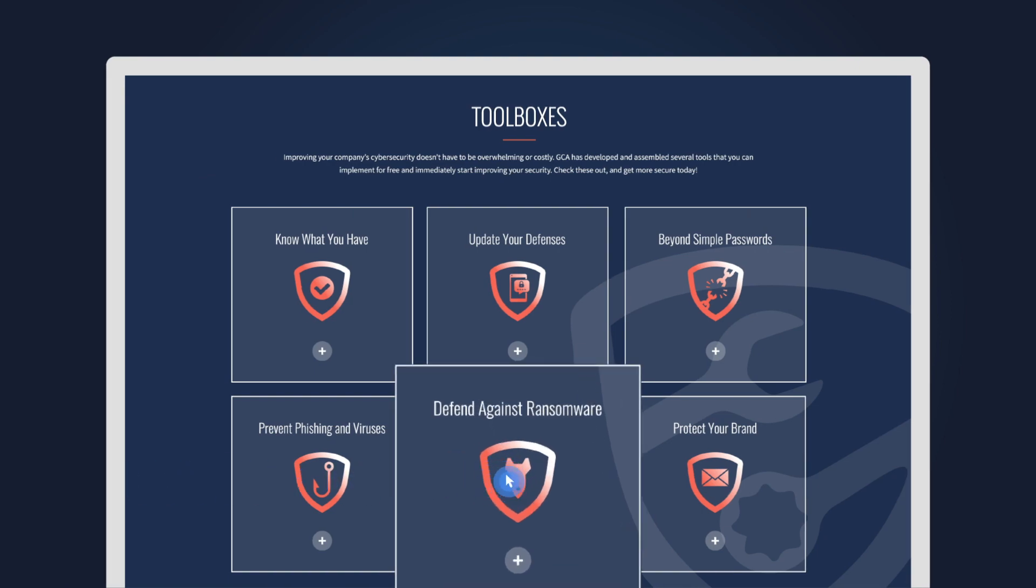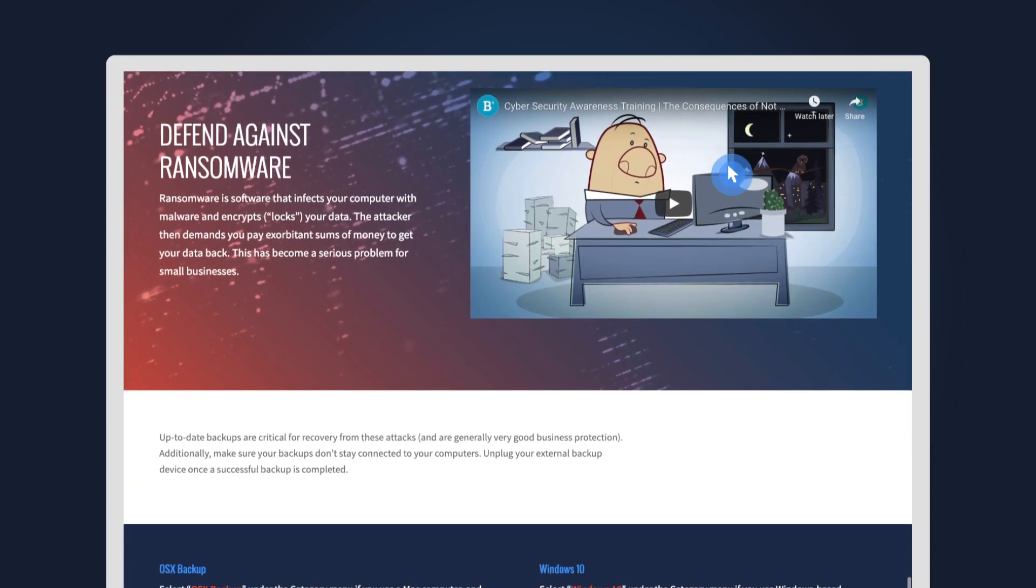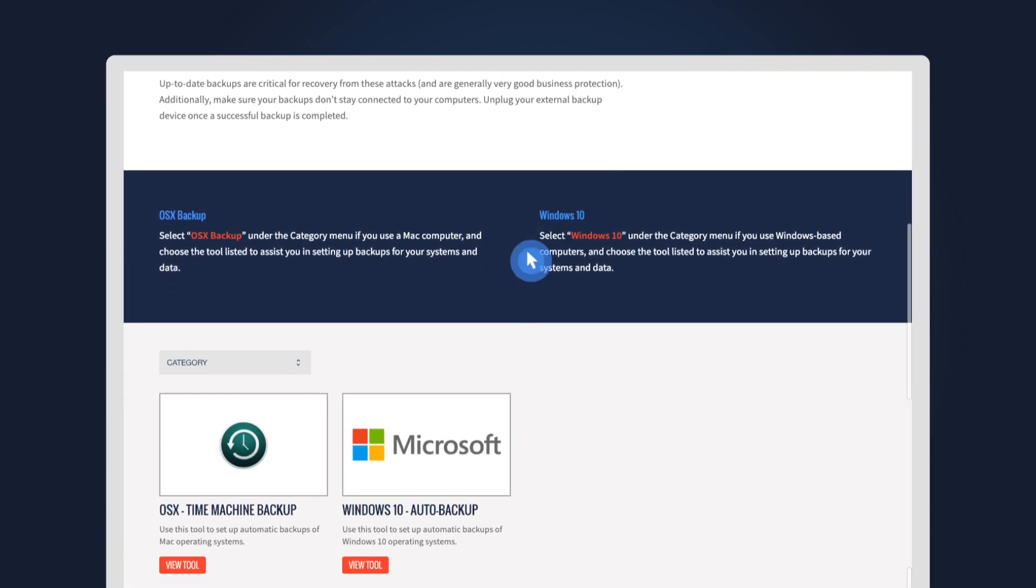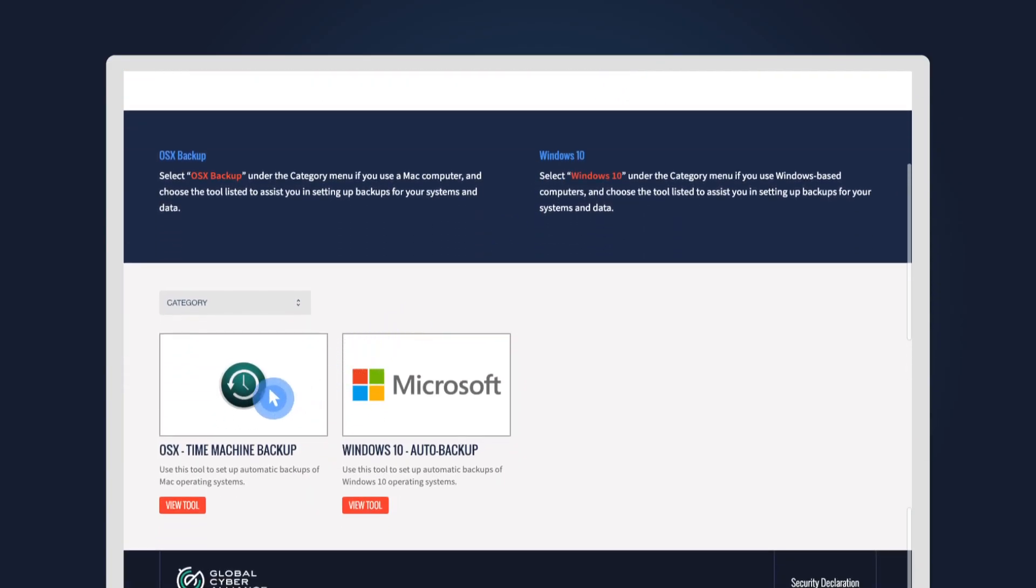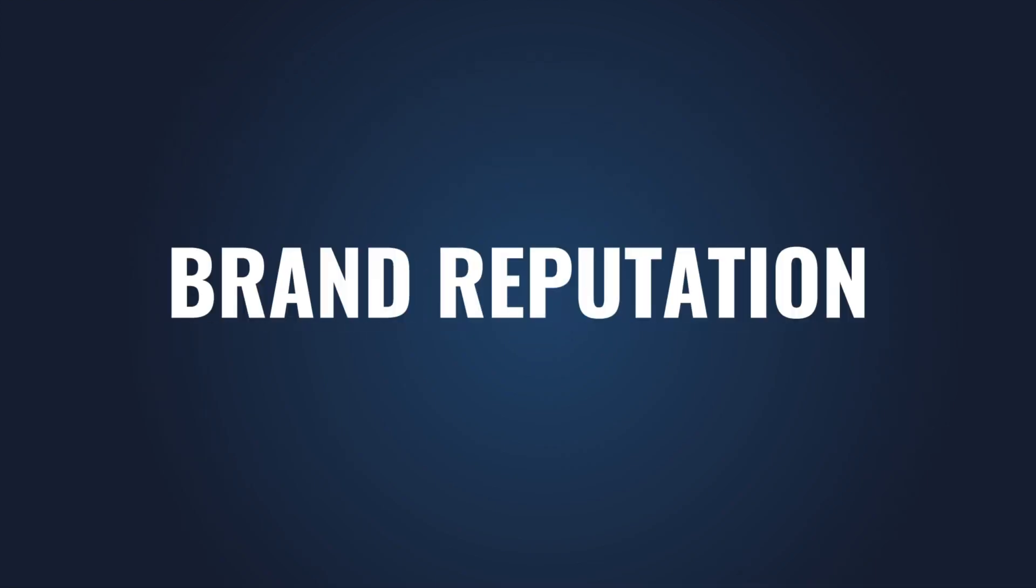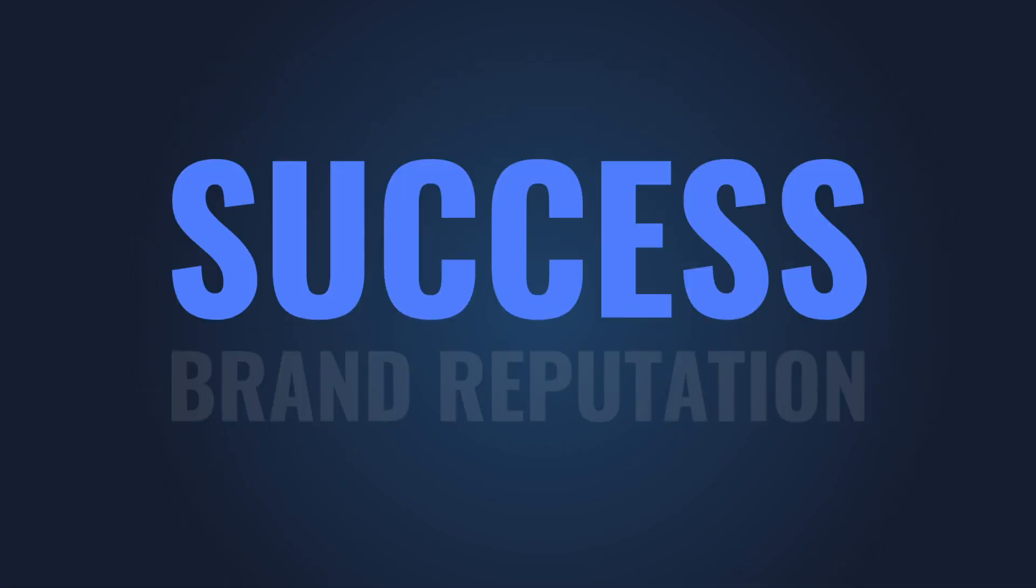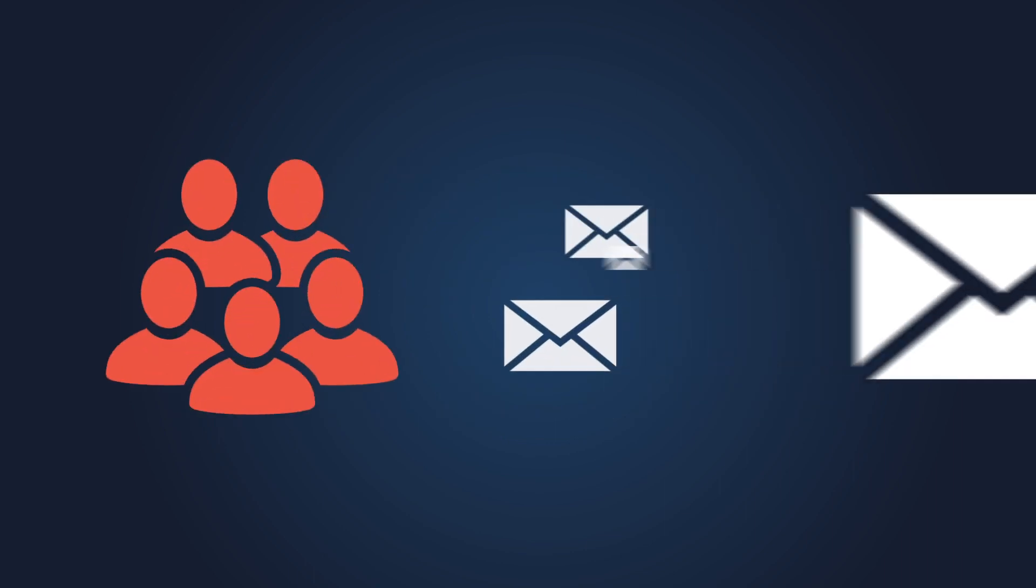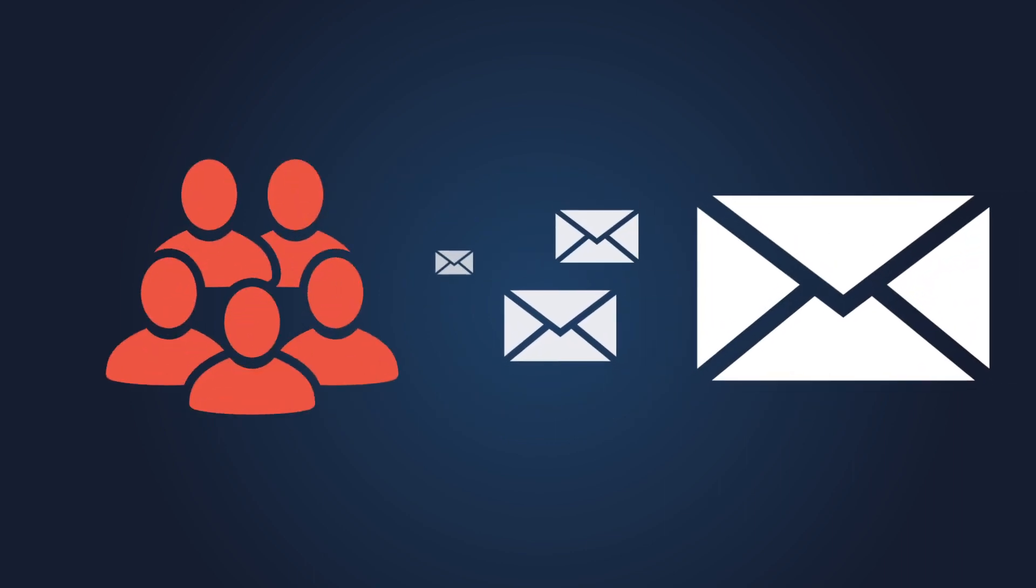Click 'Defend Against Ransomware' to explore tools that help you back up your systems. Your brand reputation is critical to your company's success. That reputation is shaped by how you communicate with customers, which is often through email.